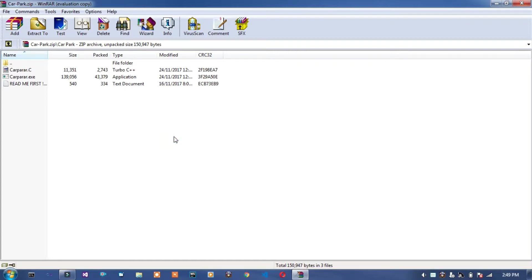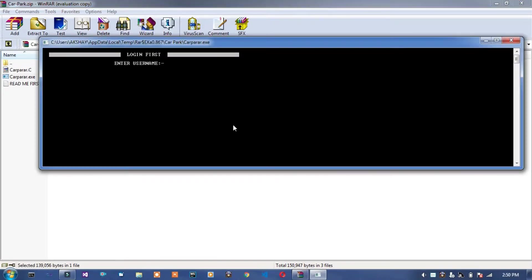You can download it. Link is given in description below. Okay, enter username. Username is user. Enter password is pass.